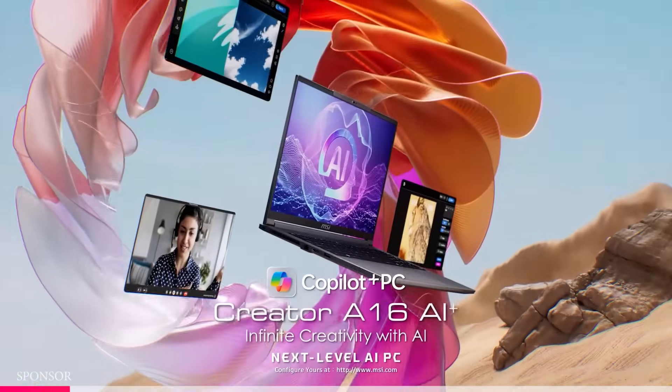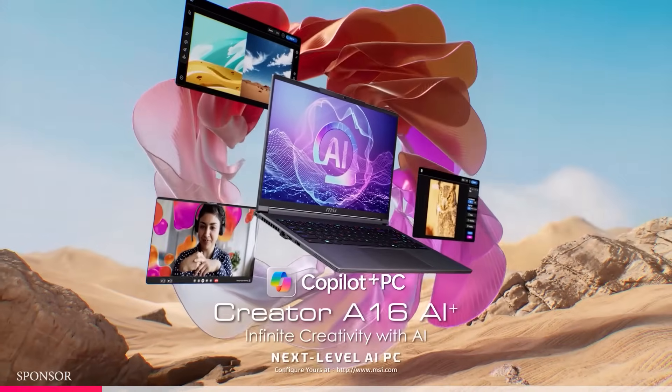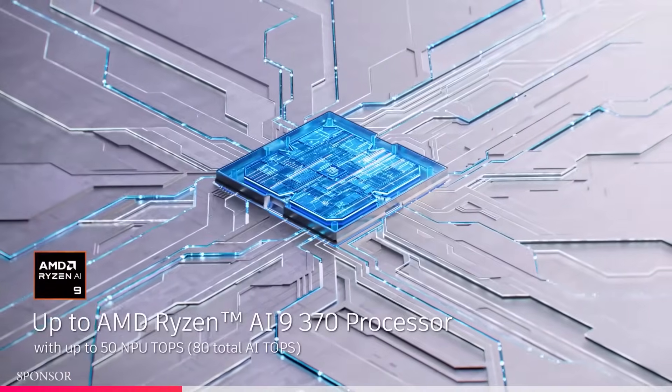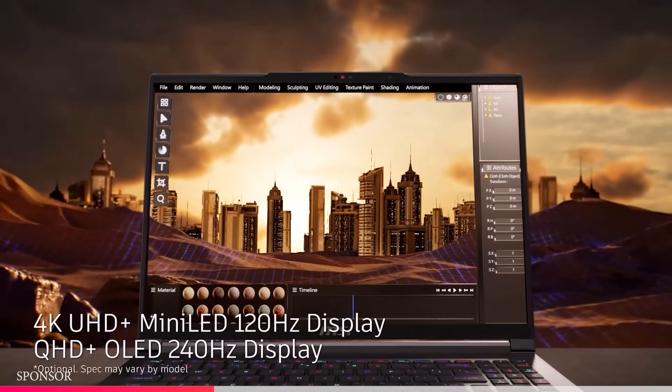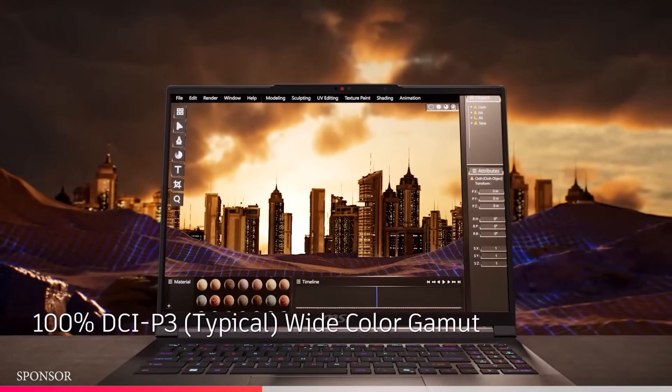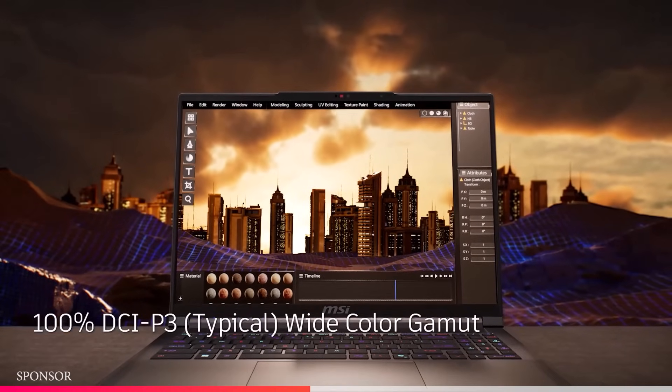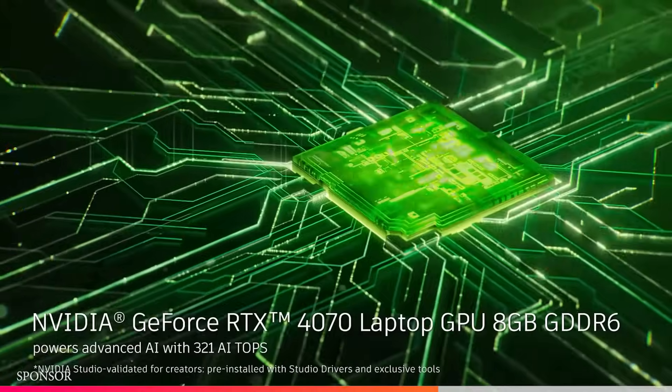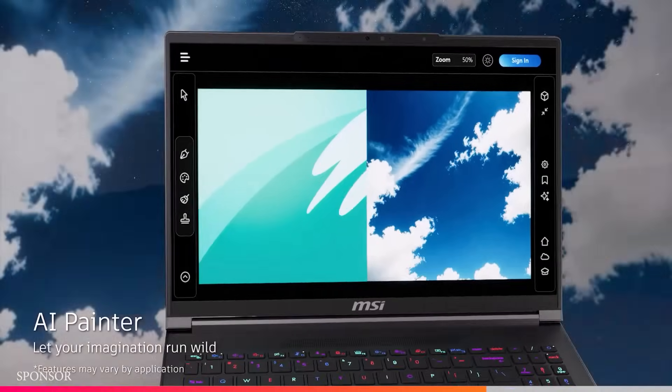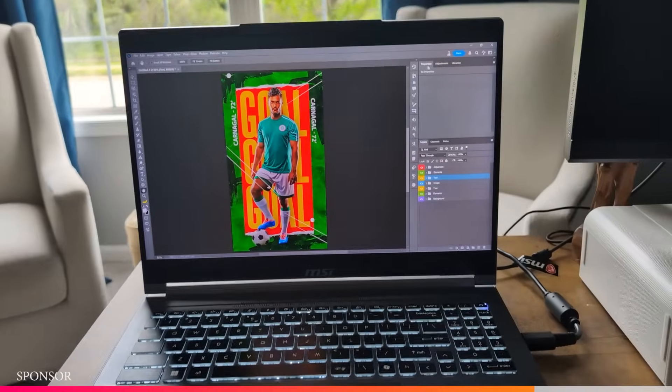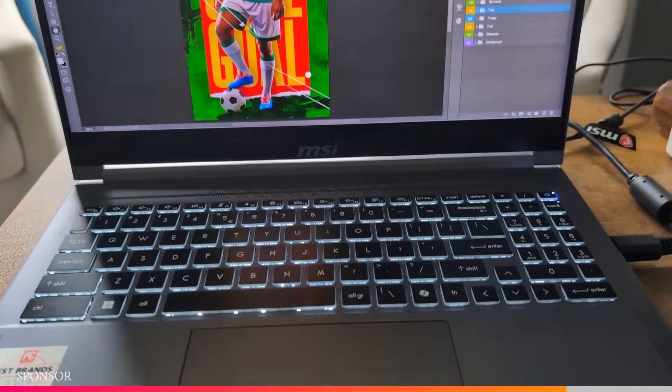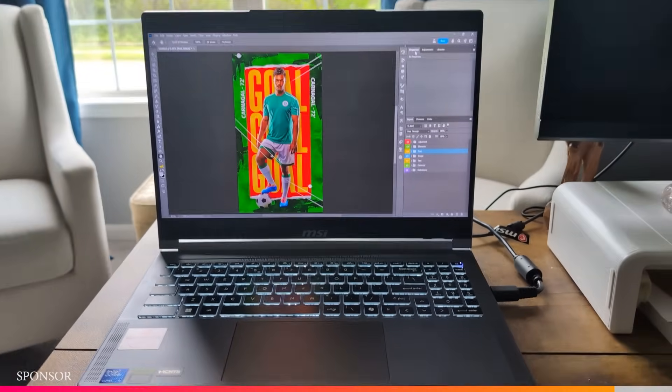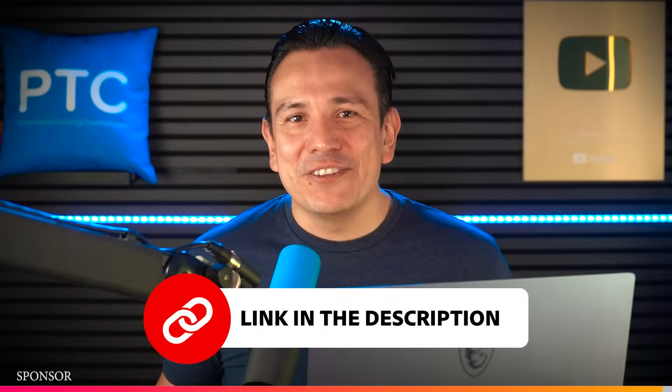If you're looking for a powerful laptop built for creative work, check out the MSI Creator A16 AI Plus. It features a lightning fast AMD Ryzen 9 processor, a stunning 16 inch 4K mini LED display with 1000 nits of brightness and a 120 hertz refresh rate. Perfect for color accurate designs, video editing and Photoshop work. Plus, with up to 64 gigabytes of RAM and an NVIDIA RTX 4070 graphics card, it handles demanding projects with ease. The MSI Creator A16 AI Plus is a laptop I use when creating on the go. Check out the link in the description for all the details.